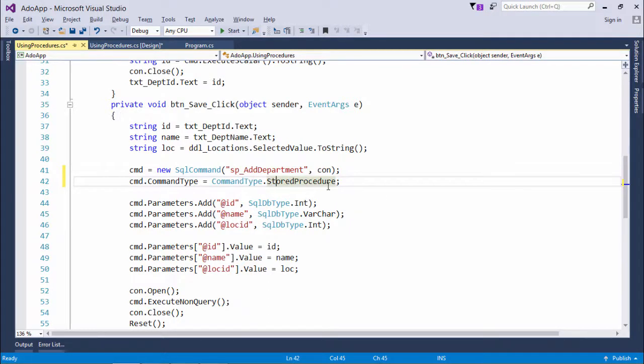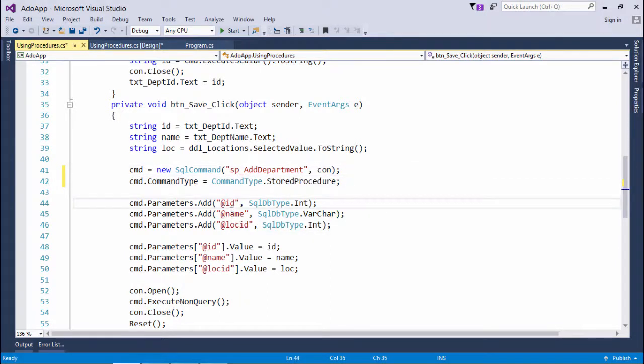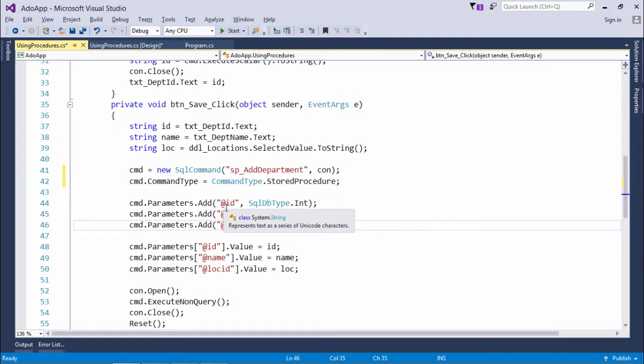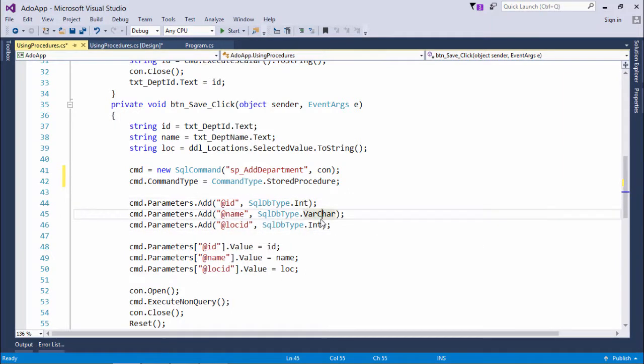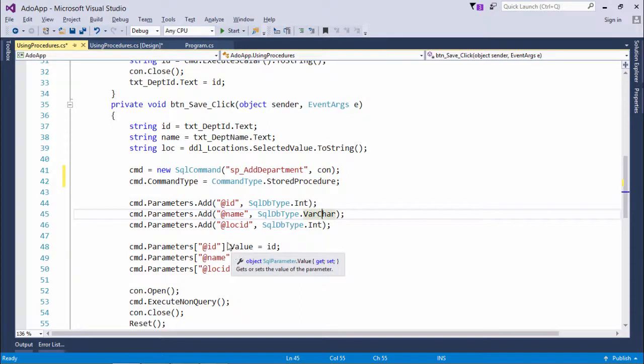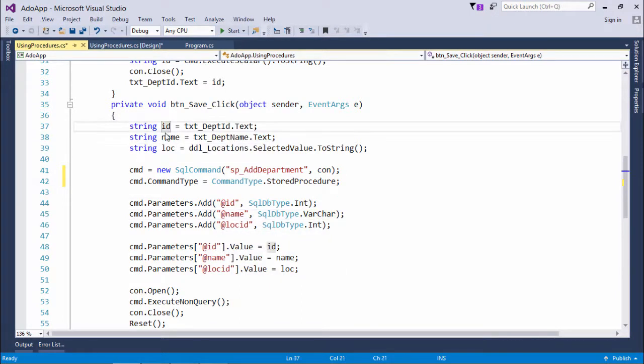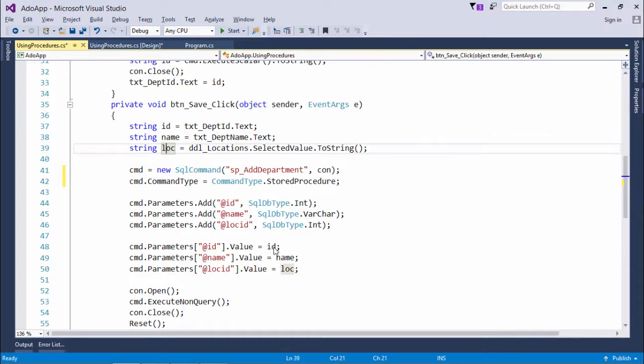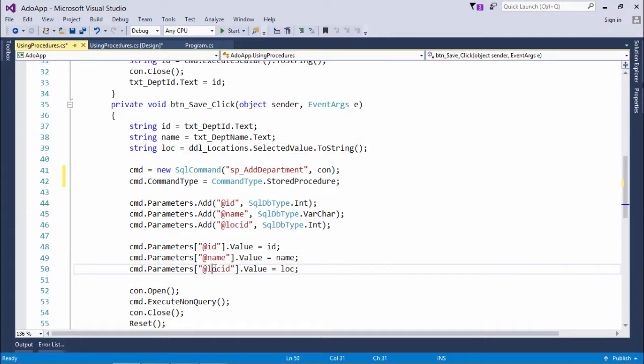Now as I said earlier, I have used three arguments in that. So all the three parameters have been specified here in cmd.Parameters.Add along with the specific data types. And later I have just specified the values which I have already taken in these variables and I have assigned them in these specific parameters.